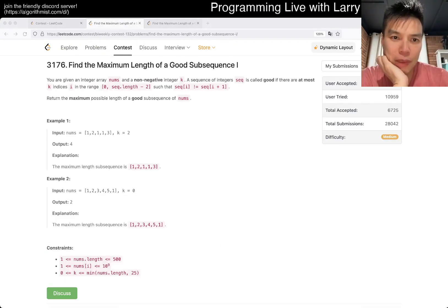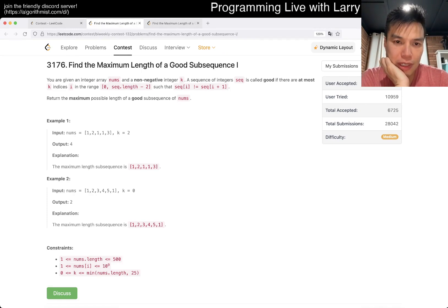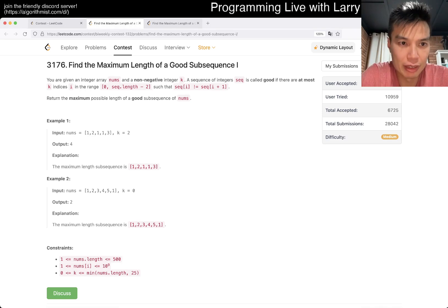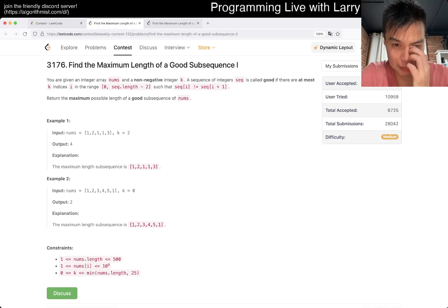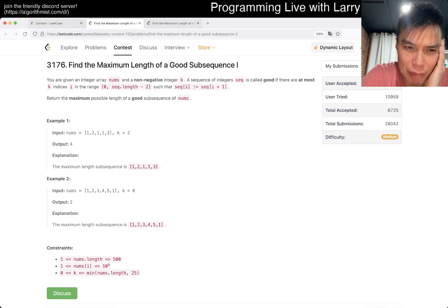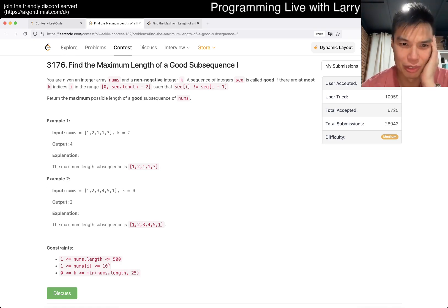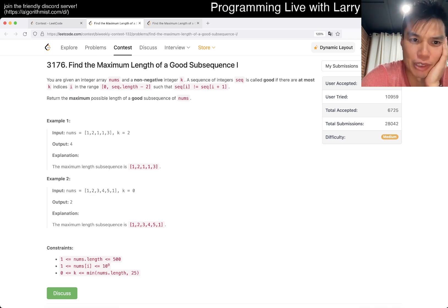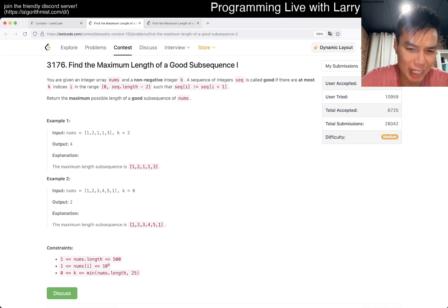Now here's me solving it live during the contest. Find the maximum length of a good subsequence one. Given an integer array nums and a non-negative integer k, a subsequence is called good if there are at most k indexes i in the range zero to n-minus-two such that nums[i] is not equal to nums[i+1]. At most k indexes — this inclusive range is why n-minus-two is a bit awkward.